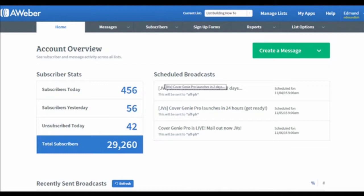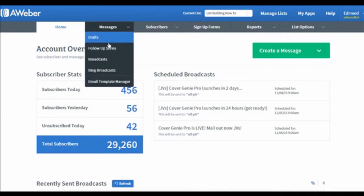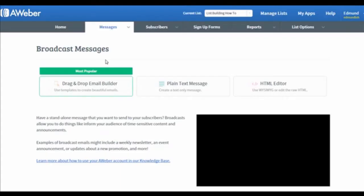Without further ado, let's get started. When you've logged into your AWeber account, move your cursor to Messages. You will then see the Broadcasts option in the drop-down menu. Click on it and wait for it to load.